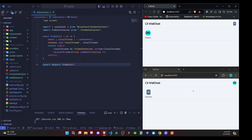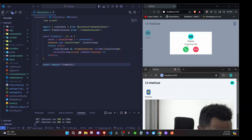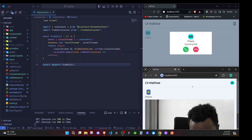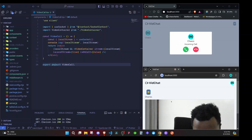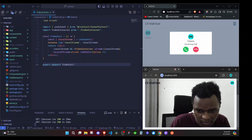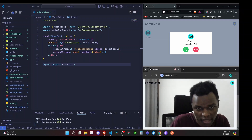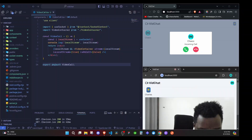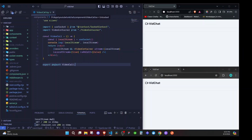In the last episode we were able to implement getting the video and the audio, such that when we initiate a call it will notify the other user that there is an incoming call. Now we are able to have our video going. In this particular episode I want us to add some buttons to toggle the video and the audio, and we will do that in our VideoCall.tsx component.